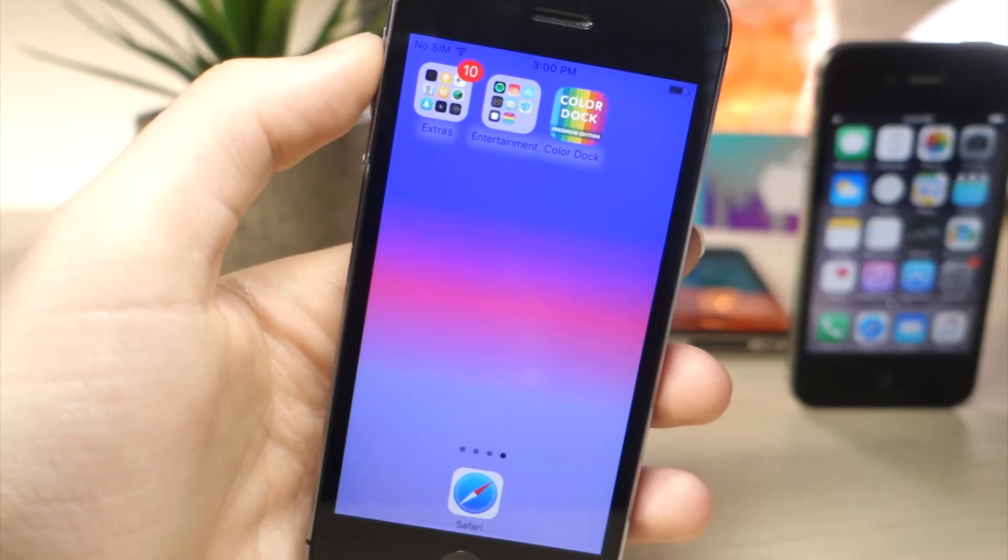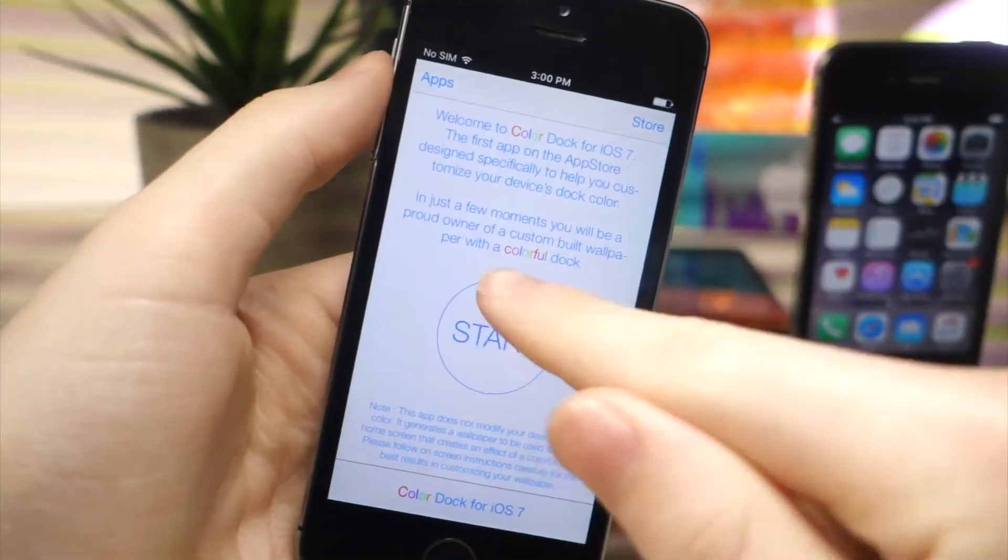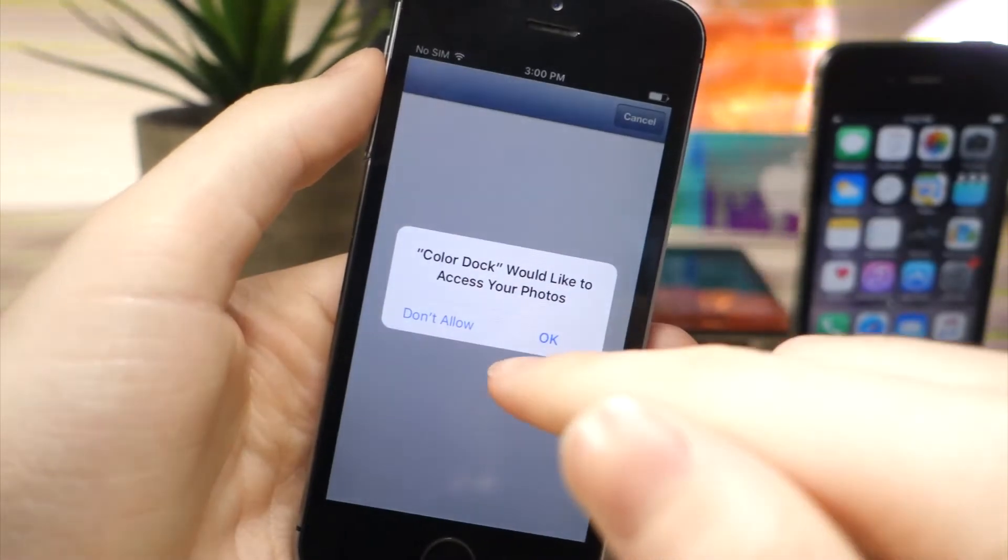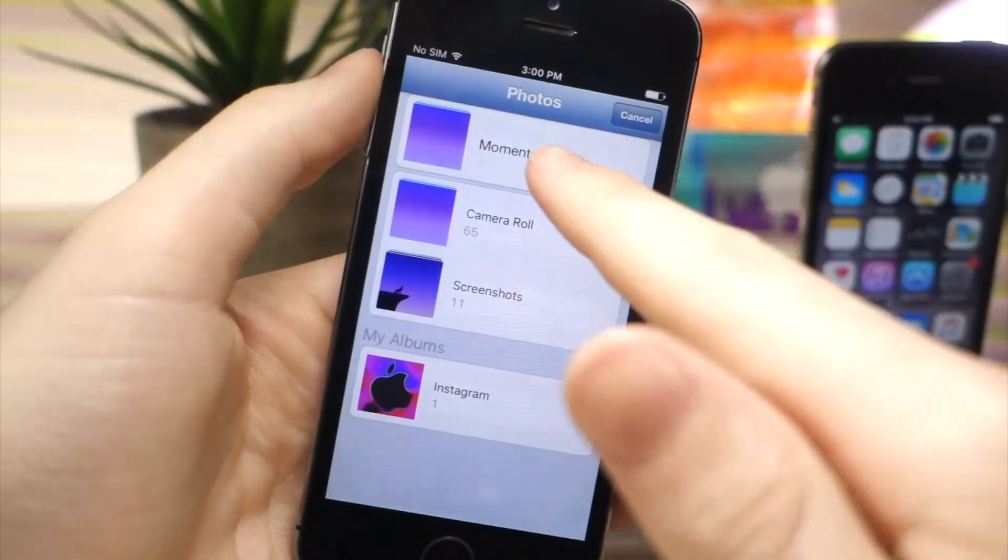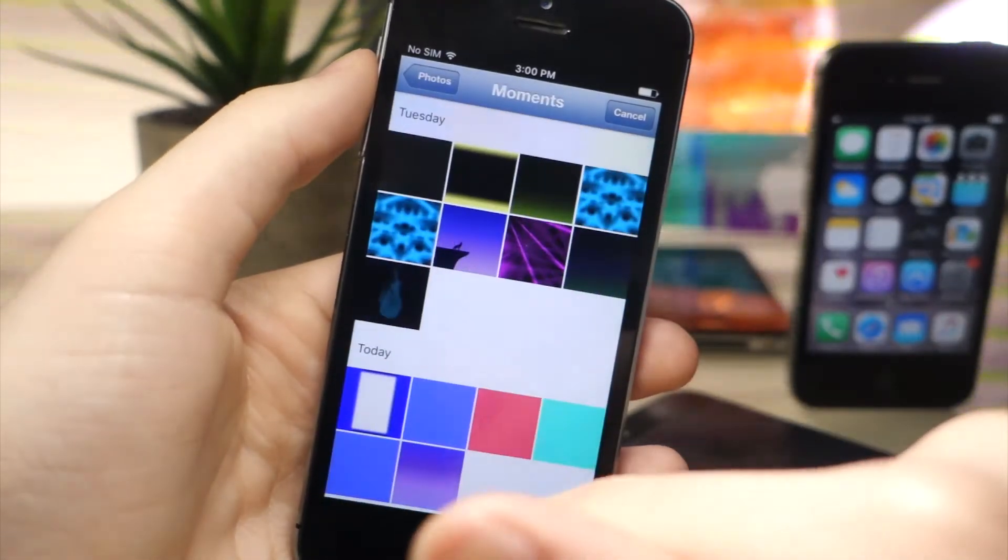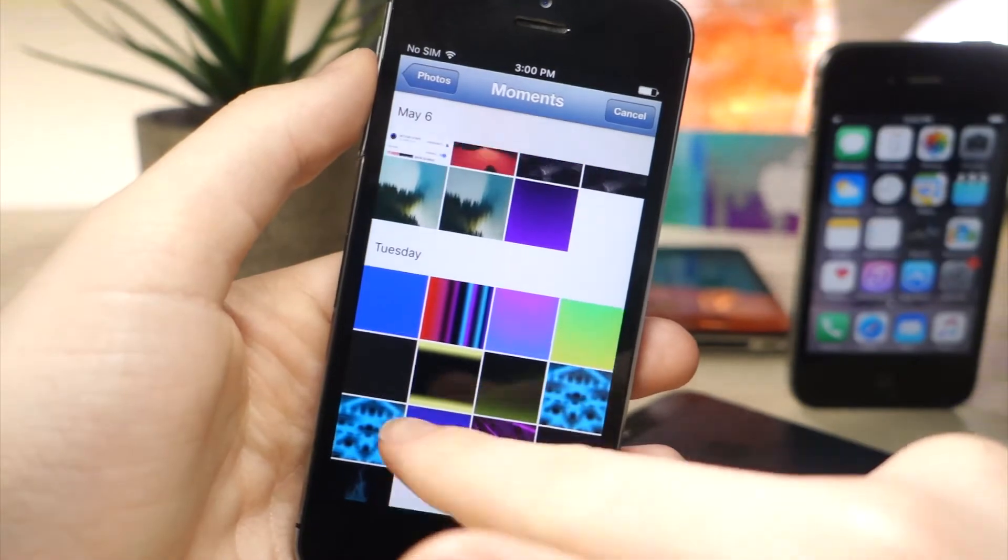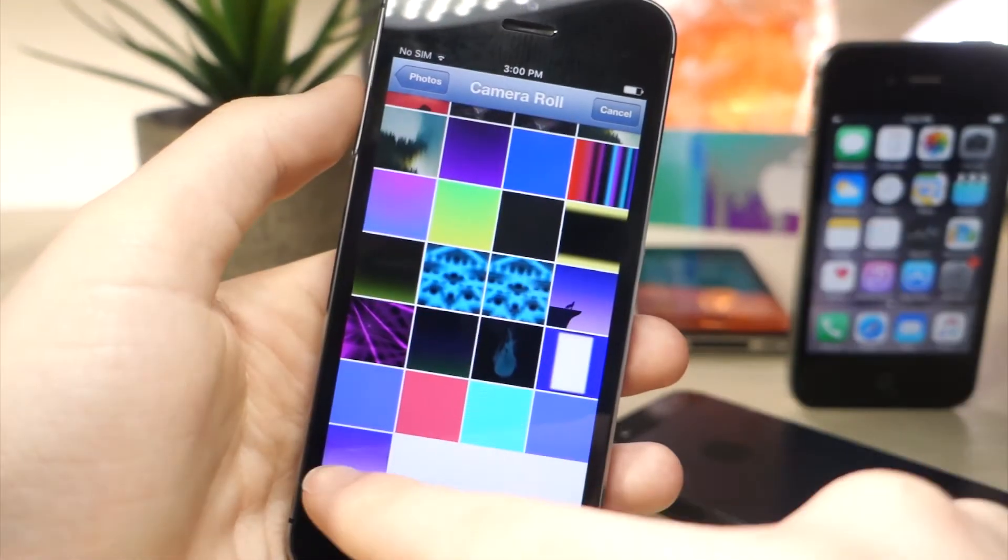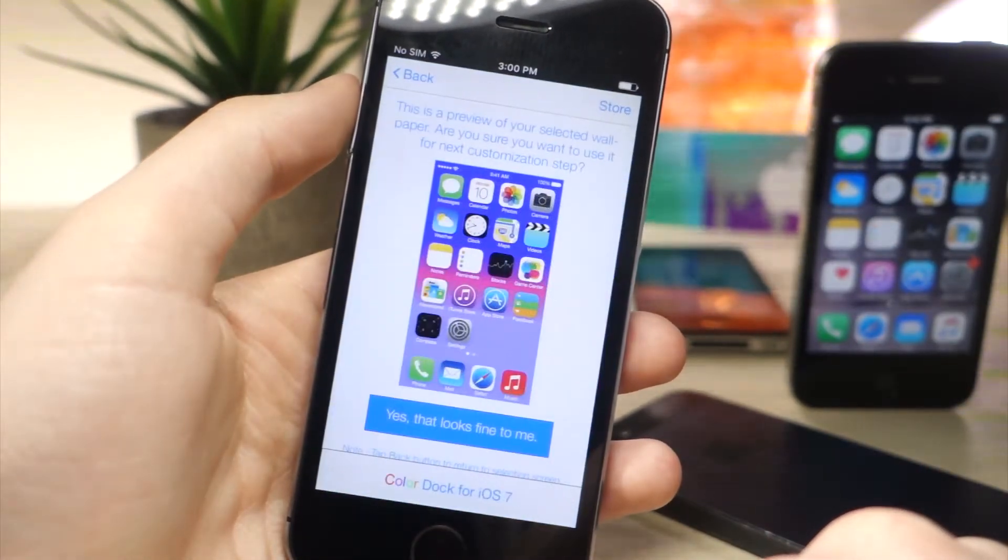What you want to do is tap the link down below and it's going to take you to this app. Tap on start and then tap OK so it can allow access to your photos. Tap on moments or whatever your photo library is and choose a specific wallpaper. I'm going to choose this one and then tap on yes that looks fine to me.